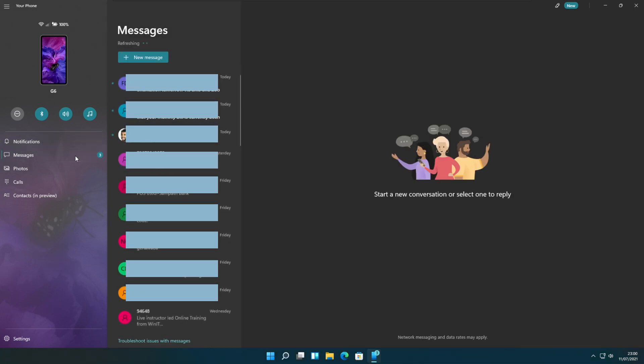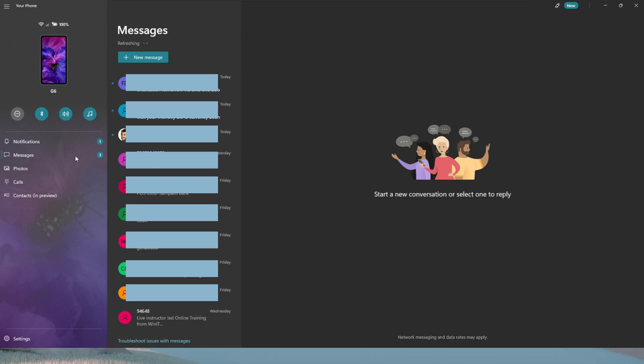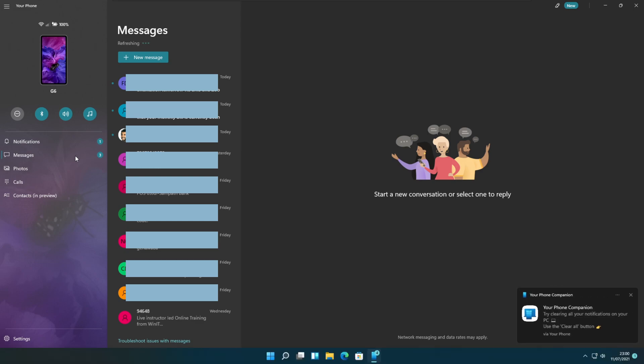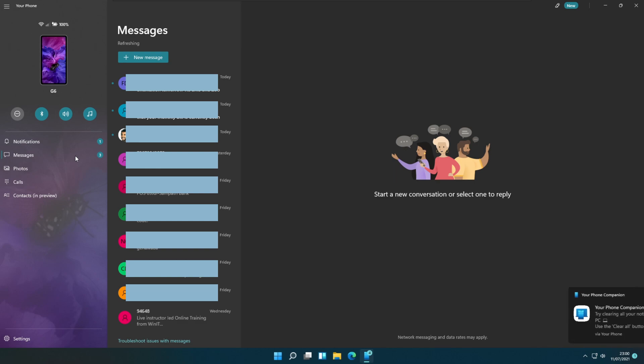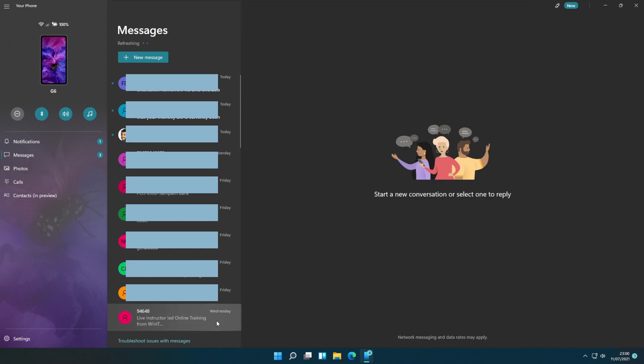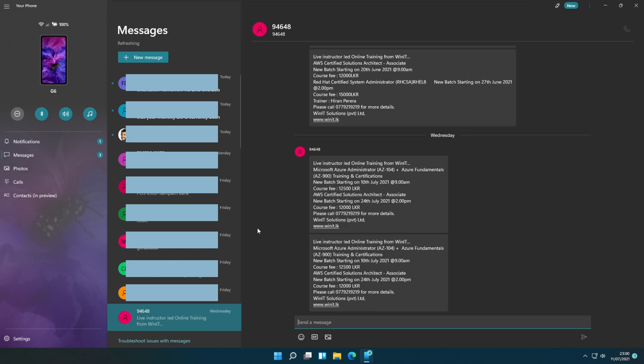The messages option shows your mobile phone messages. You can view the messages thread by selecting the message from the messages panel.